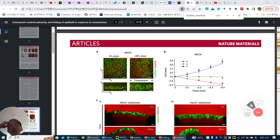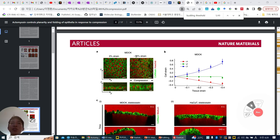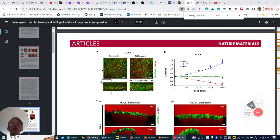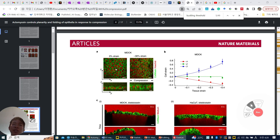Next, they want to check what kind of components are changing while they are compressed in-plane. This is their original status. When they are compressed 30%, the X-axis is continuously decreasing over tissue strain. Y-axis is maintained, and the Z-axis is more heightened. When they measure the volume in the supplementary, volume is the same, which means their total volume is maintained, like viscoelastic or elastic material.